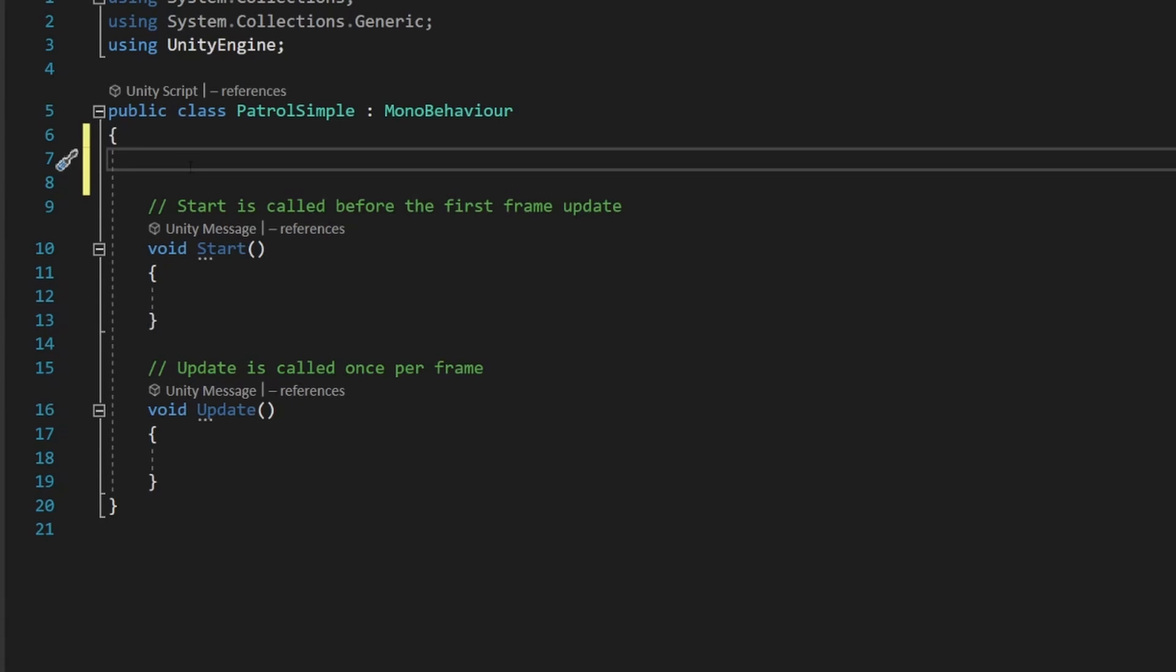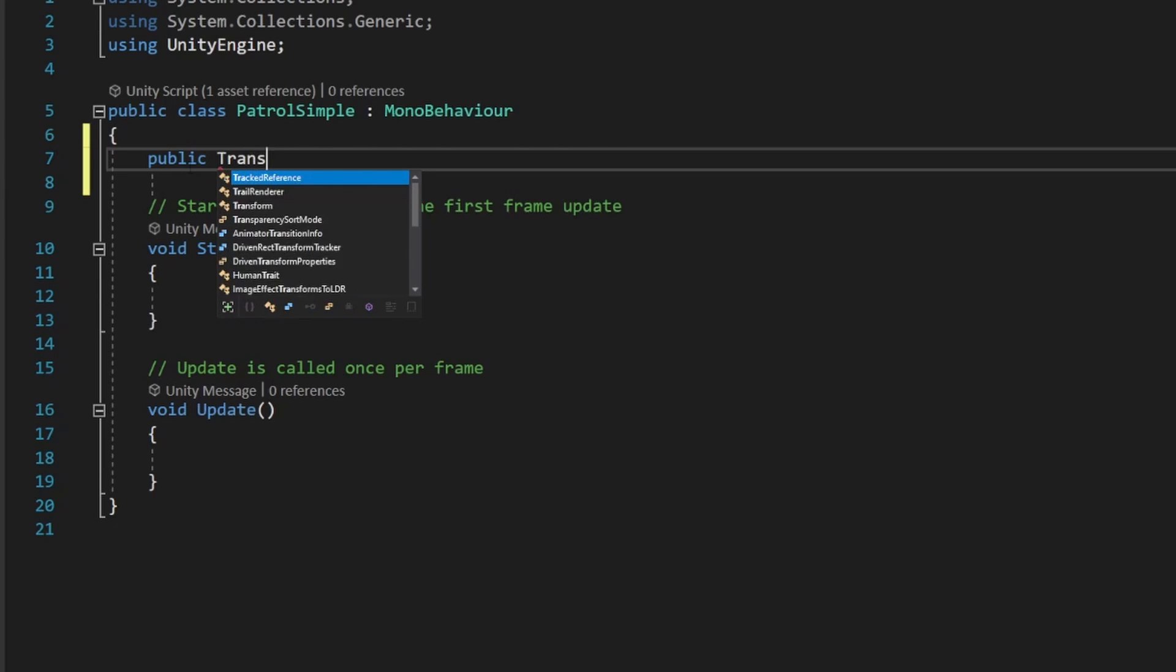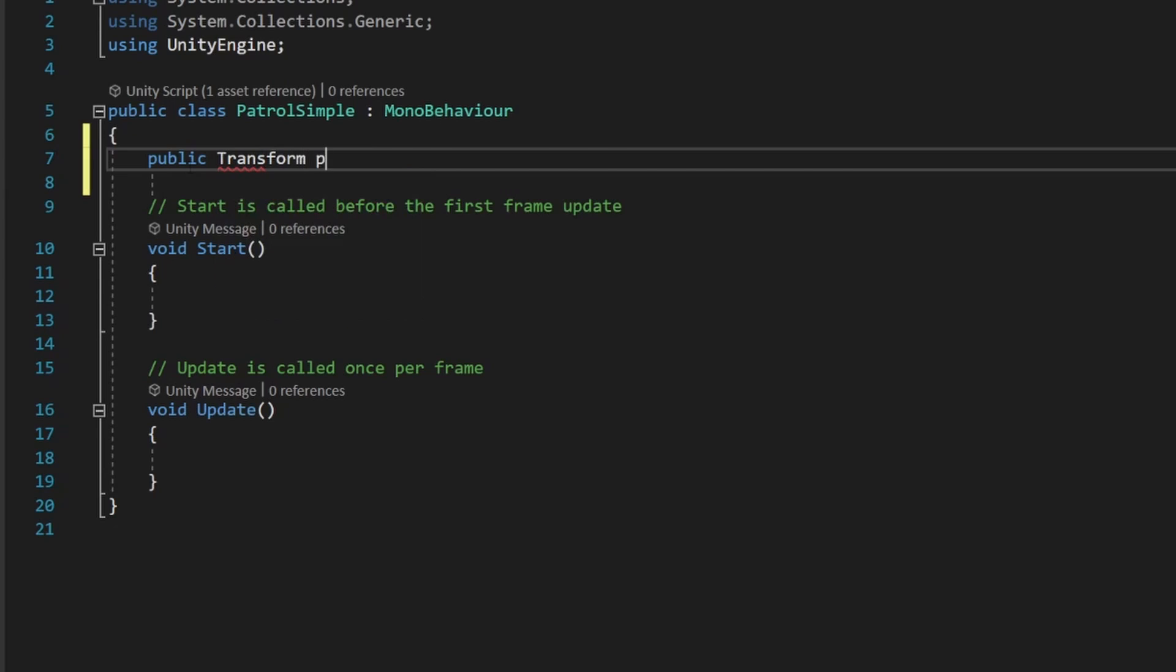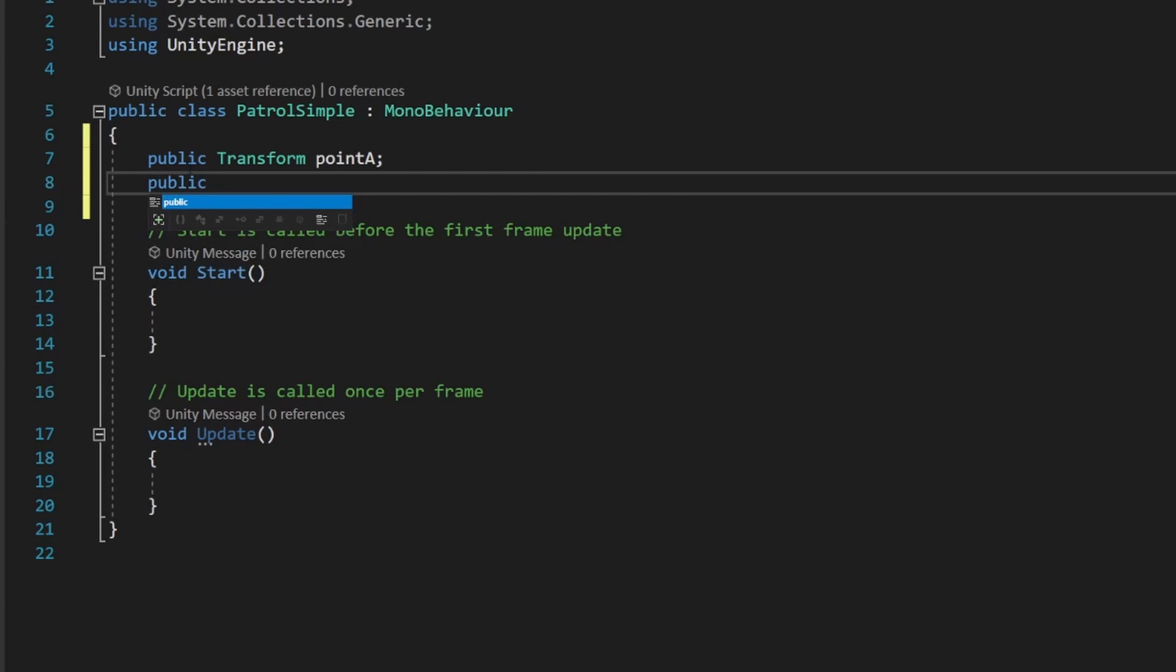The first variable we need is a public variable, which means we'll be able to access it from inside our inspector. We're going to say public transform pointA, and transform is referencing that transform component that we see at the top of every game object in our inspector. We're going to call that pointA.